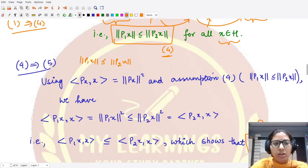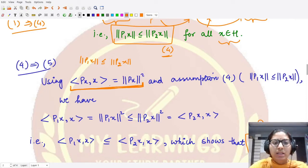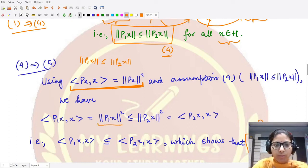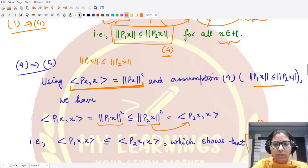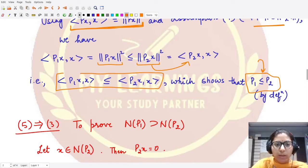We use the known result that ⟨P·x, x⟩ = ‖P·x‖². Applying assumption four, ‖P1·x‖² ≤ ‖P2·x‖², we get ⟨P1·x, x⟩ = ‖P1·x‖² ≤ ‖P2·x‖² = ⟨P2·x, x⟩. Therefore ⟨P1·x, x⟩ ≤ ⟨P2·x, x⟩ for all x.